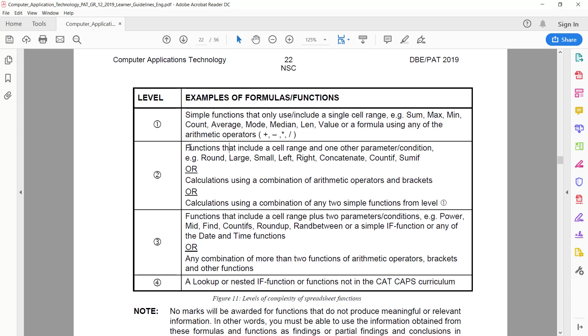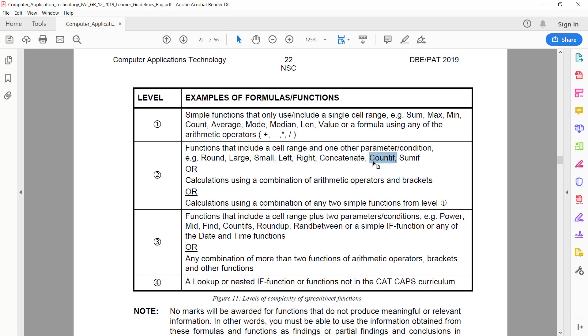For level two, we need to have functions that include cell range plus a parameter. If you're working out the age, you can maybe do a ROUND, LARGE, SMALL, LEFT, RIGHT, CONCATENATE - those are all nice ones to use. But personally, I think everyone just has to use a COUNTIF.